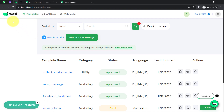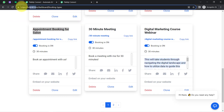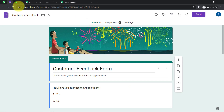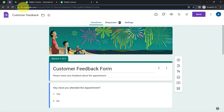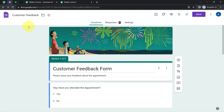To automate this whole process, we will build a connection between Wati and Tidycal. For creating the customer feedback form, I have used Google Forms. Now let's start creating this automation step by step.